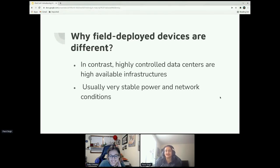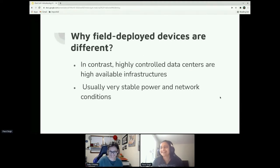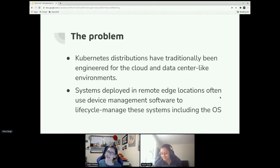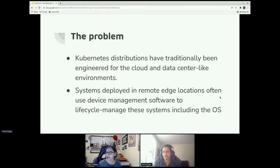In contrast, conventional highly controlled data centers are always on high-availability infrastructure with very stable power and network conditions. The problem is: how do you manage, update, and transfer data to and from these remote edge machines while still using the tried-and-true, familiar patterns of cloud-native deployments like Kubernetes and OpenShift? These are low-resource machines — they don't have enough resources to run even a single-node Kubernetes cluster, and they sometimes have disconnected or undependable connectivity. Yet you still want to run cloud-native workloads.